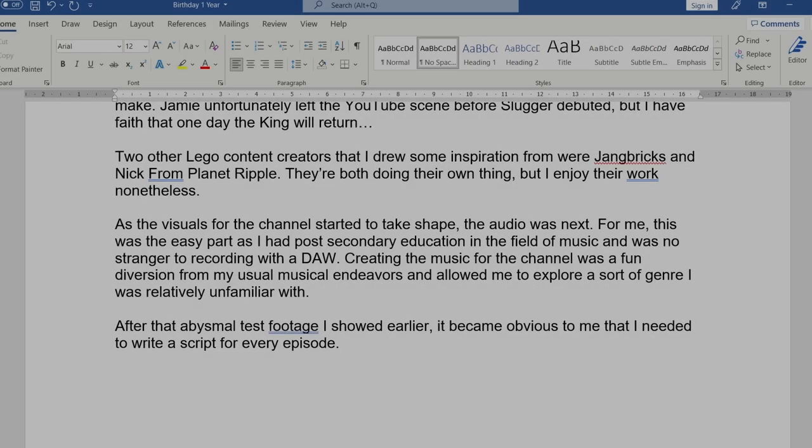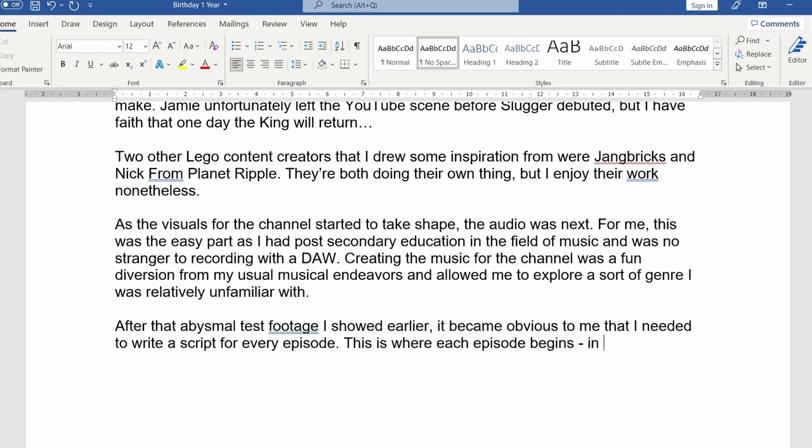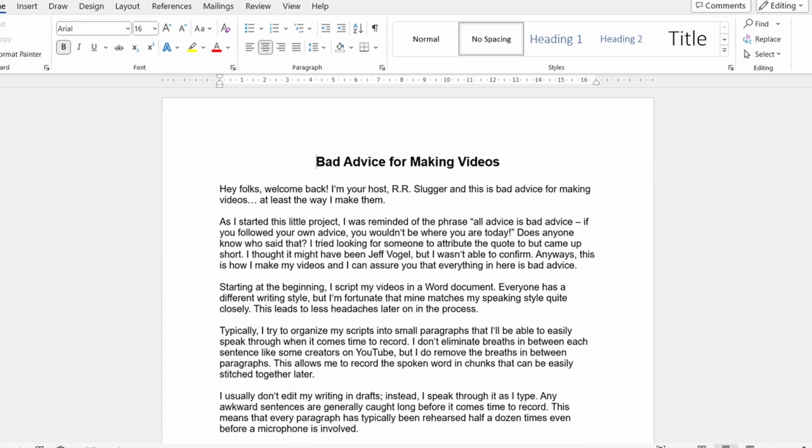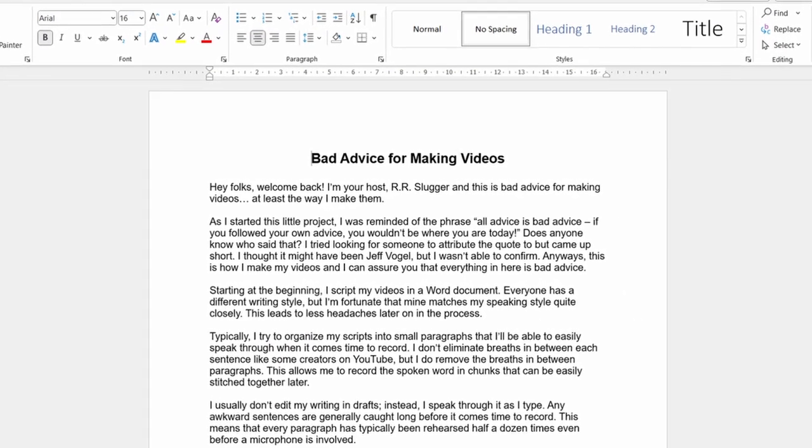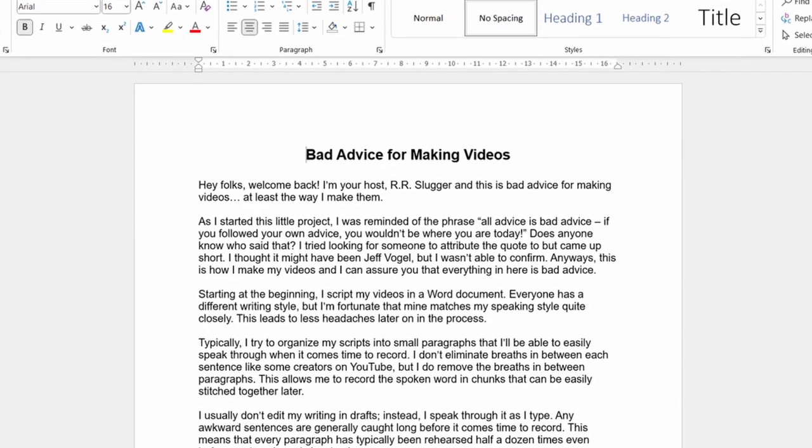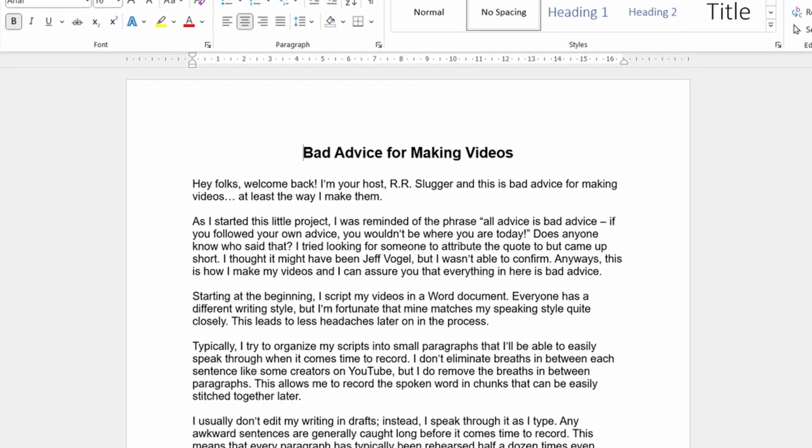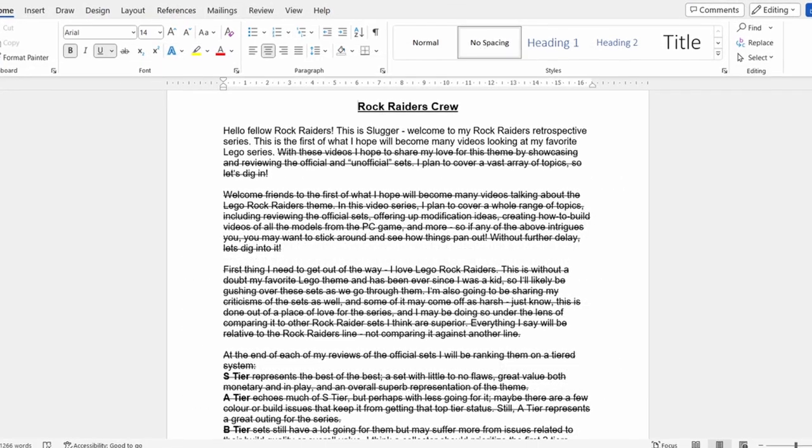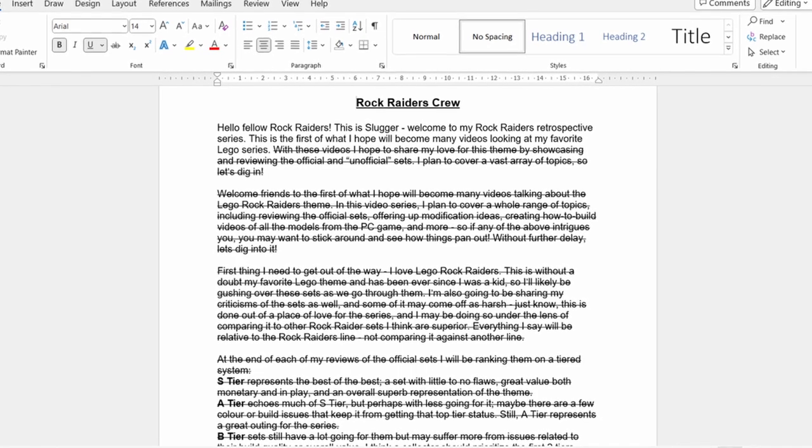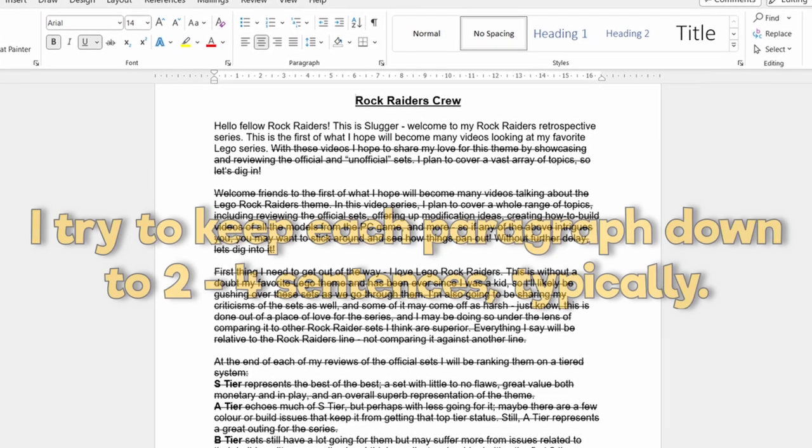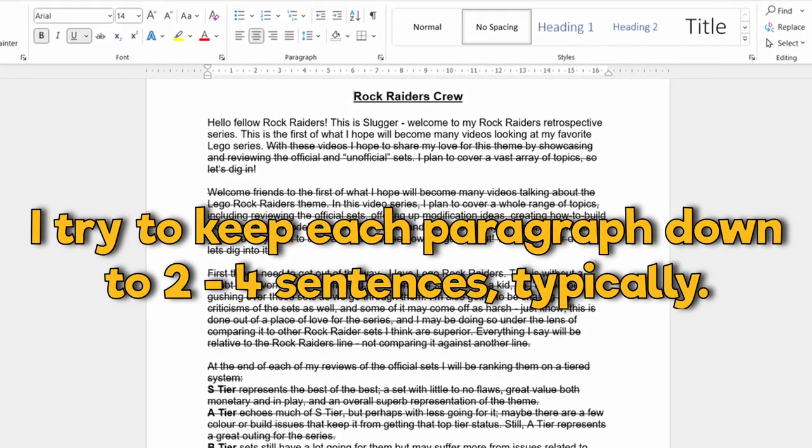Starting at the beginning, I script my videos in a Word document. Everyone has a different writing style, but I'm fortunate that mine matches my speaking style quite closely. This leads to less headaches later on in the process. Typically I try to organize my scripts into small paragraphs that I'll be able to easily speak through when it comes time to record. I don't eliminate breaths in between each sentence like some creators on YouTube, but I do remove the breaths in between paragraphs.